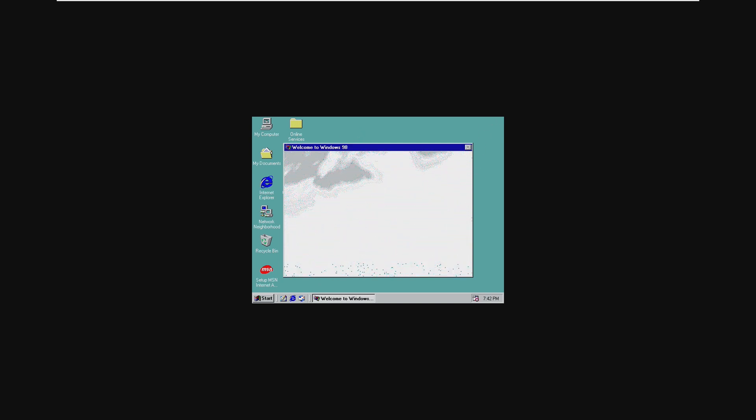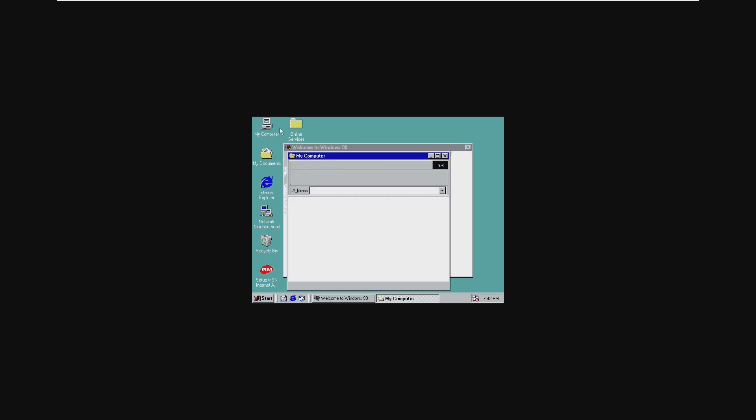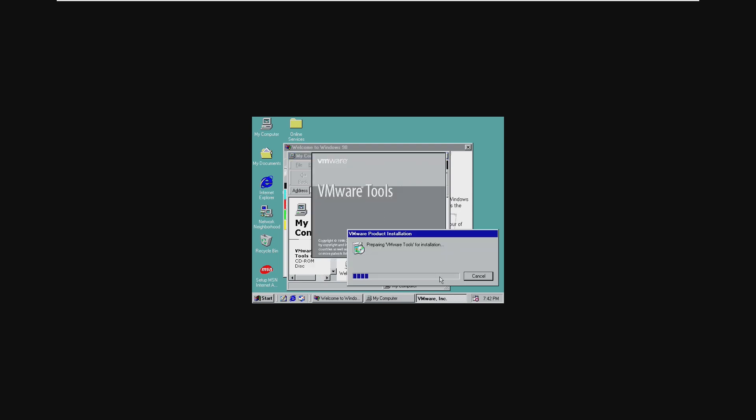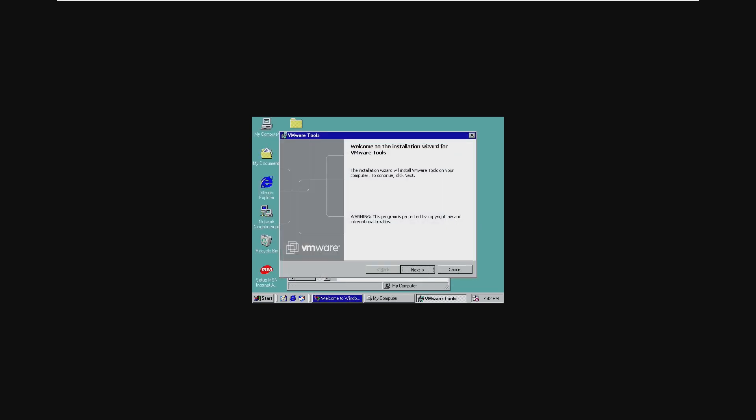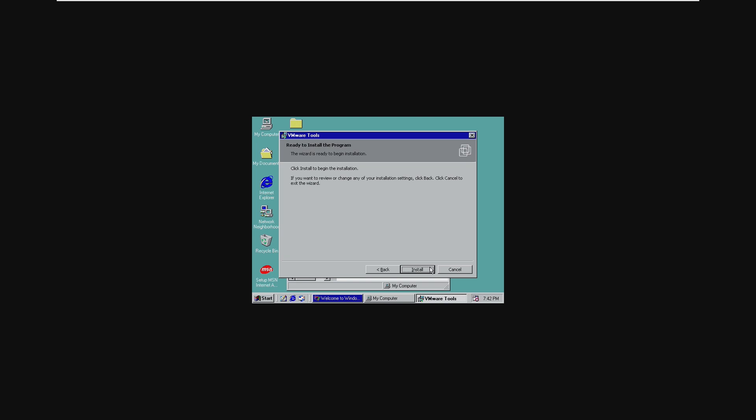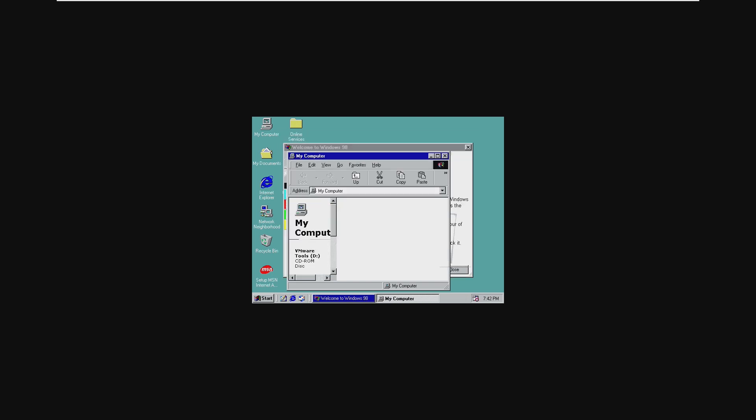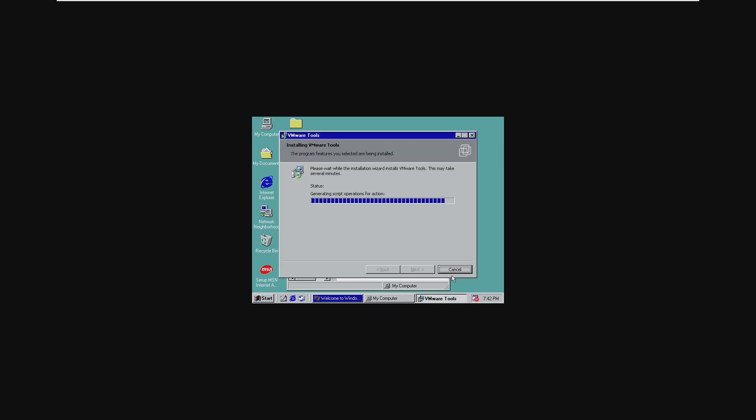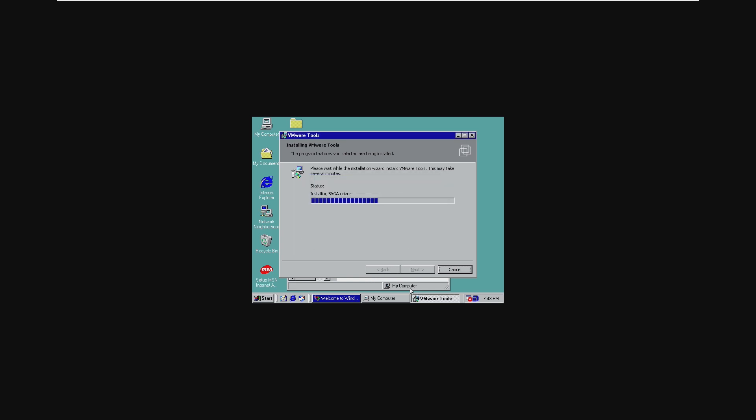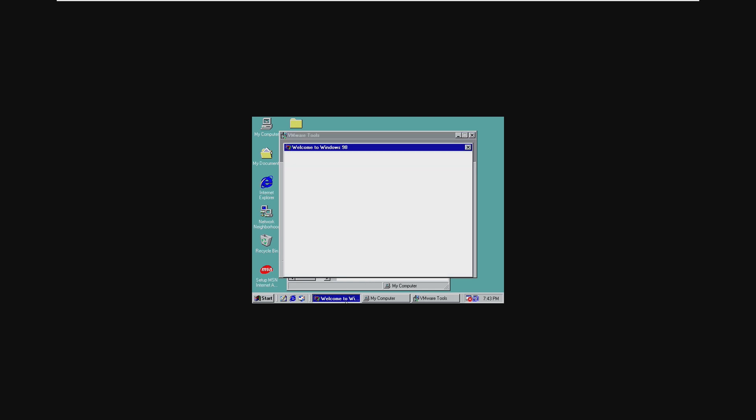So welcome to Windows 98 won't look like this mess anymore if I can manage to exit out of this somehow. Okay, let's ignore that and let's go ahead and open my computer and launch VMware tools. So this is just your standard VMware tools installation. This really has nothing to do with the actual dual booting.